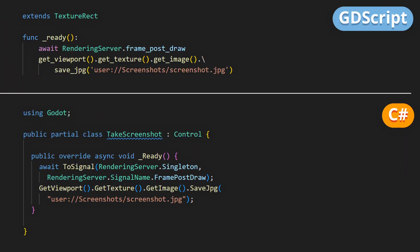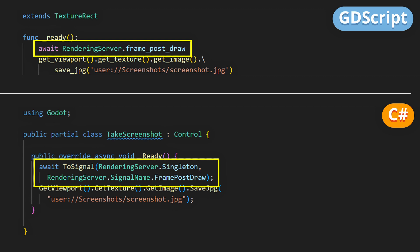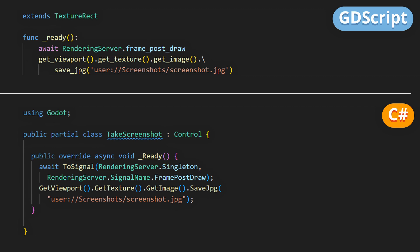In short, here we first make sure that we wait for the screen render to be finished, so that we actually have something to capture, and then we get a reference to the current game viewport, which is basically what renders everything on screen.